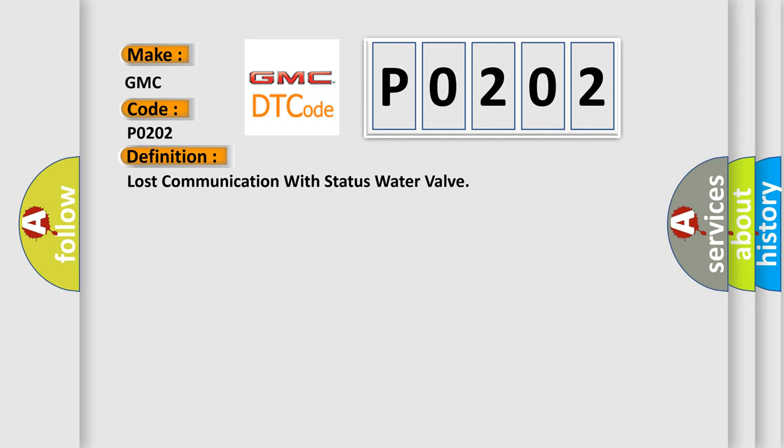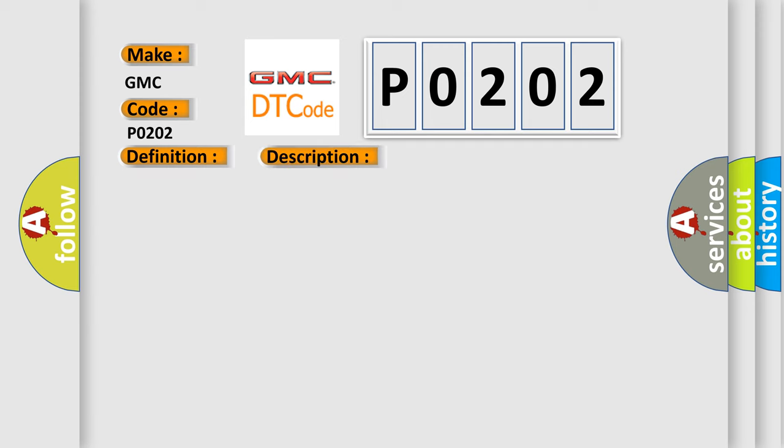And now this is a short description of this DTC code. Key on for 800 milliseconds, and the DME detected that it has lost communication with the status water valve during its initial startup for 40 milliseconds.